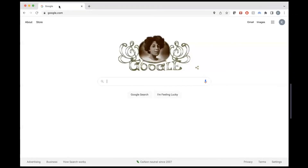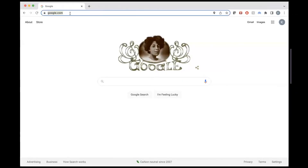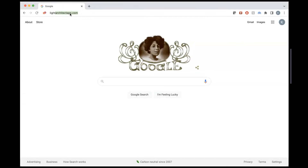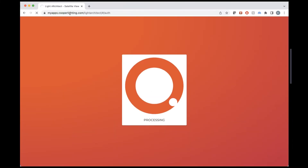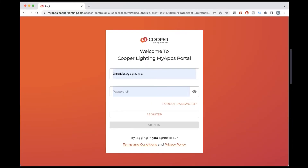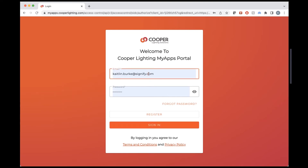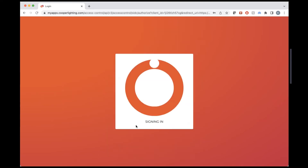We'll start out — you can pull this up in your browser and type in lightarchitectapp.com at the top. It might ask you to log in. You can use the same login that you use for the app if you're already registered on the mobile app.